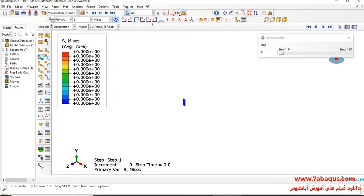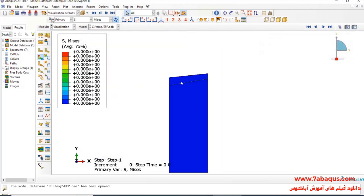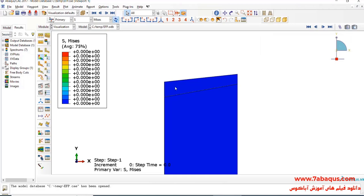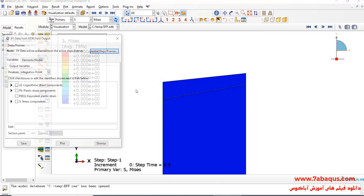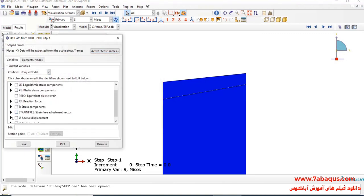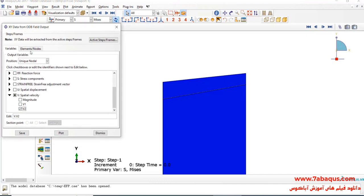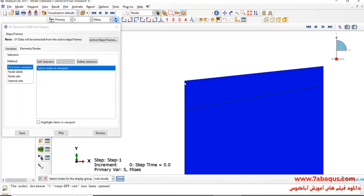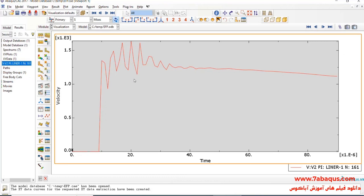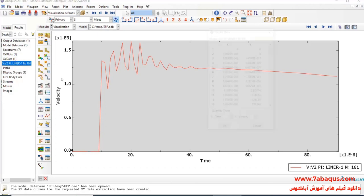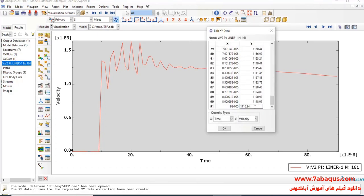In the next step, we intend to calculate the ultimate speed of the liner. To do so, I click on create XY data, select ODB field output, and continue. Here I'll select V2, then select this node and click on Save. Here you observe the diagram displaying the speed of the liner, in which the ultimate speed of liner is equal to 1116 meters per second.